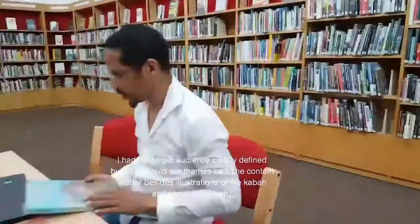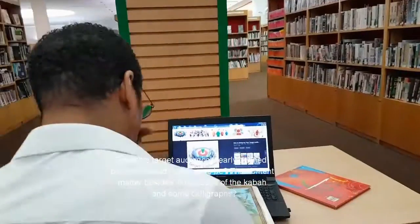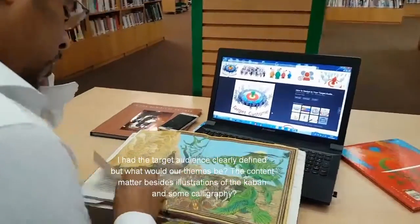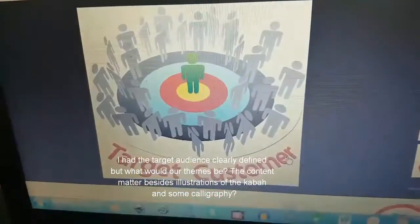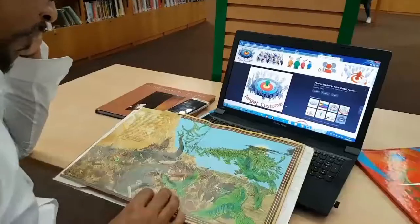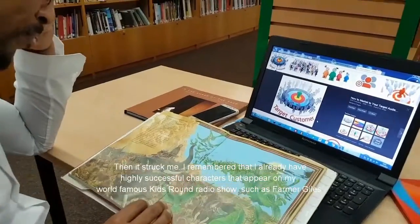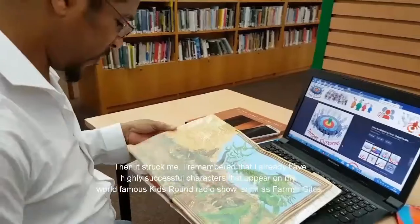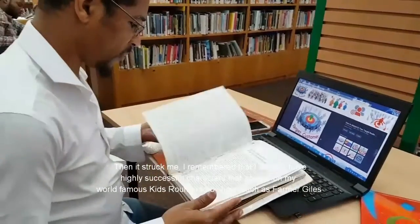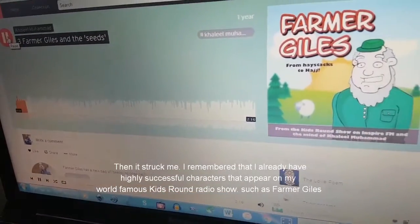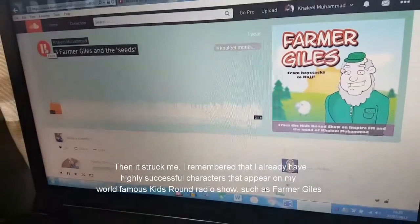I had the target audience clearly defined, but what would our themes be? The content besides pictures of the Kaaba and some calligraphy. Then it struck me. I remembered I already have successful characters that appear on my world-famous kids round show such as Farmer Giles.